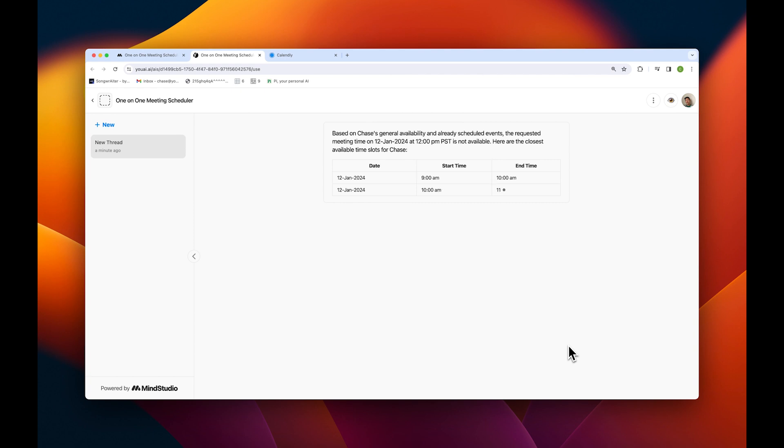And there we go. Using the data from Calendly, it's able to tell us that there is no availability at the time we requested. But it has offered us some alternative times and a scheduling link to book one of those times directly on Calendly.